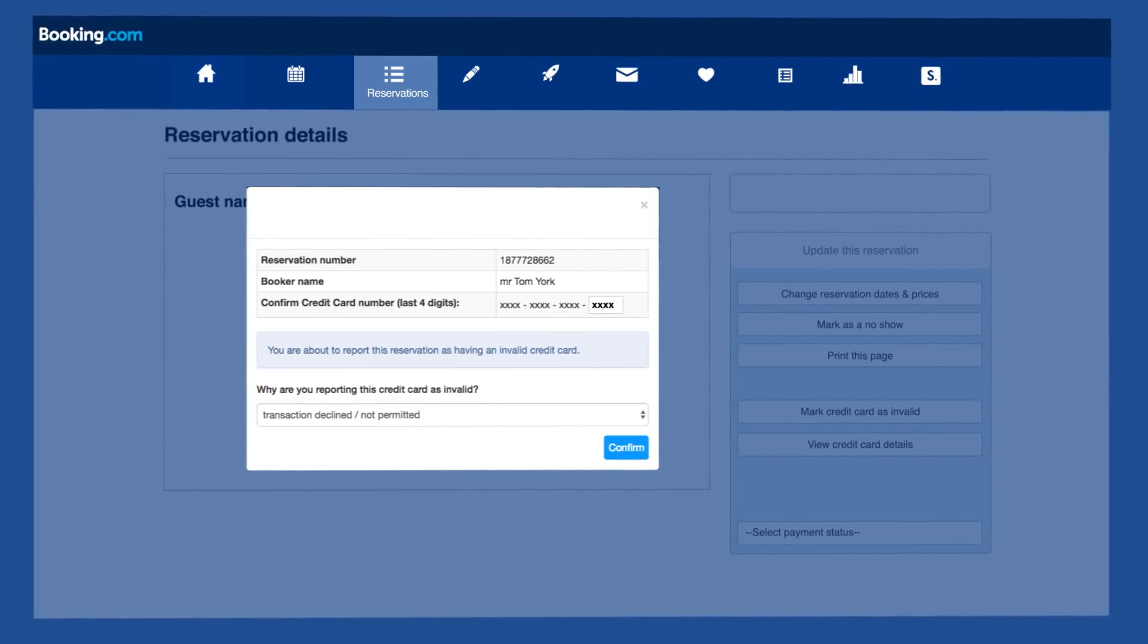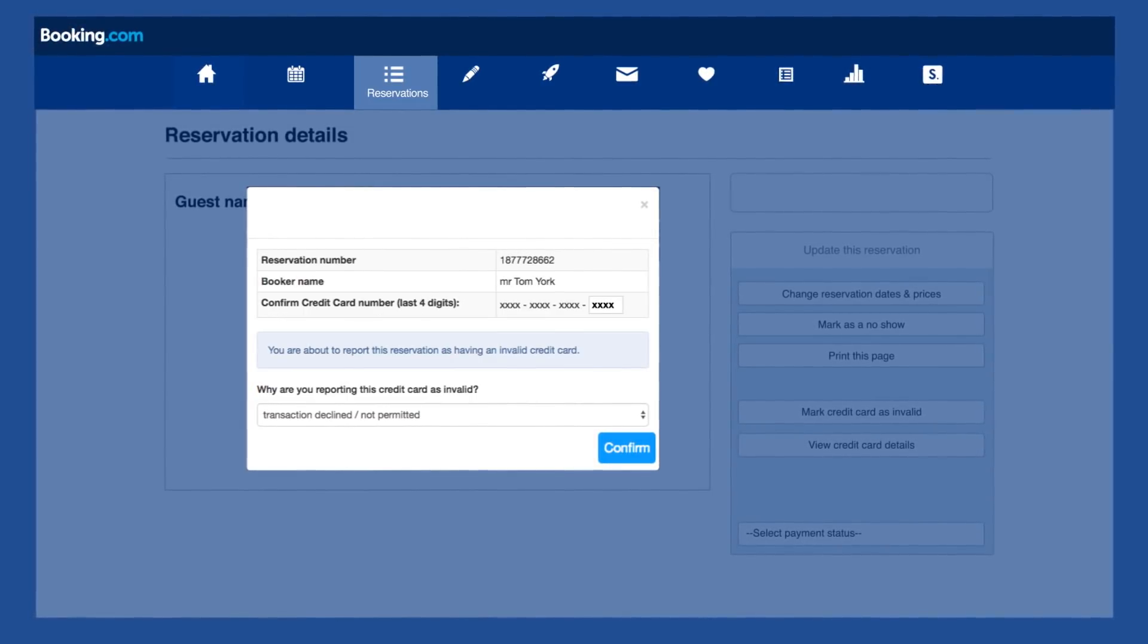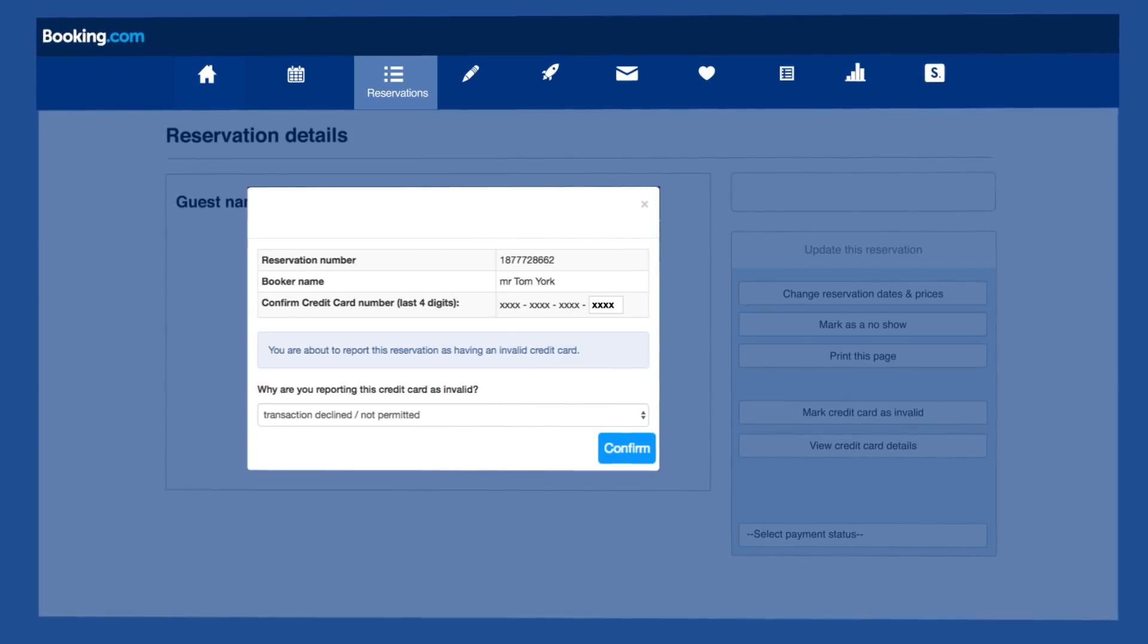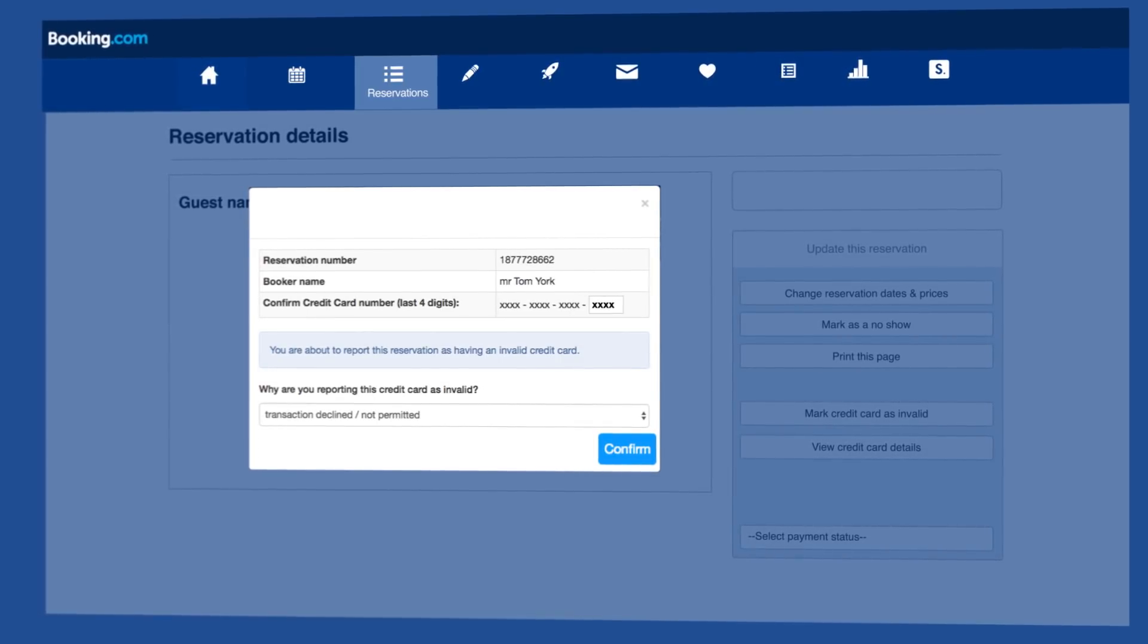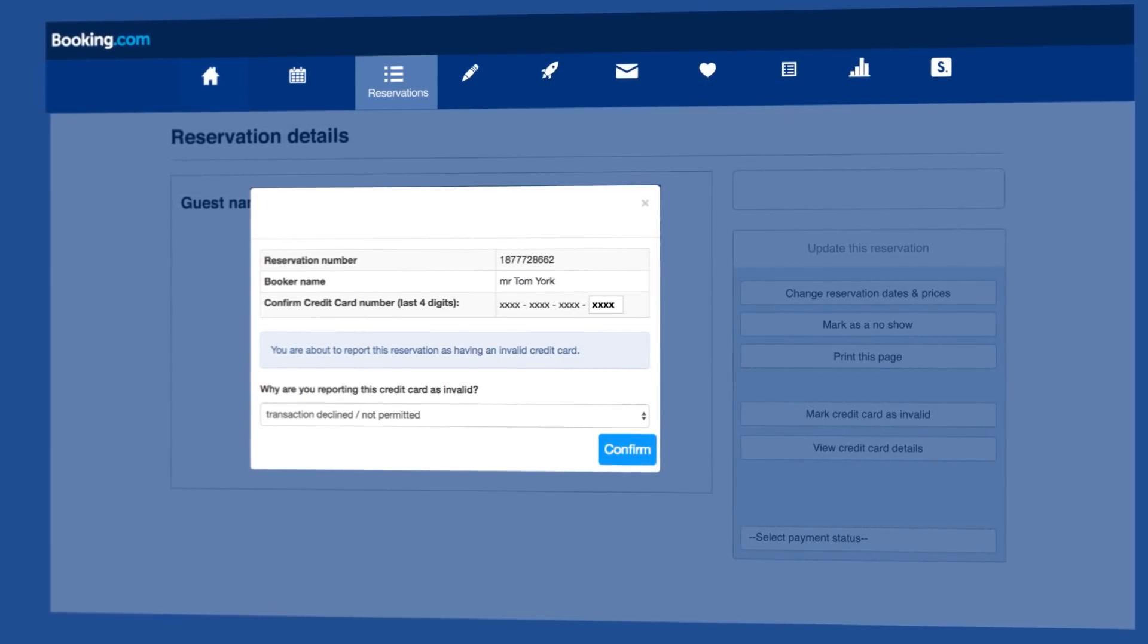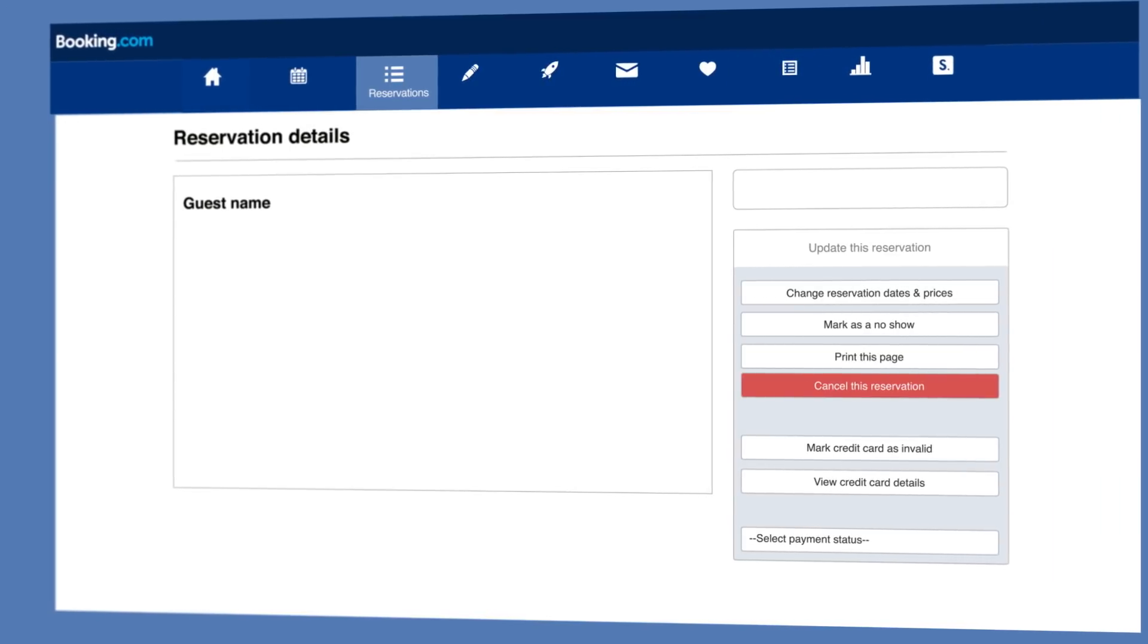The guest will automatically receive an email requesting new card details within 24 hours. You will receive an email when the guest updates their details.